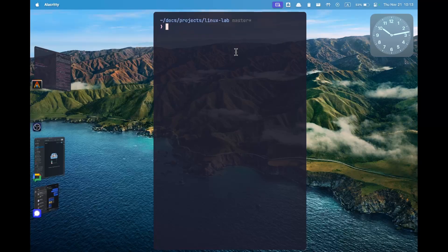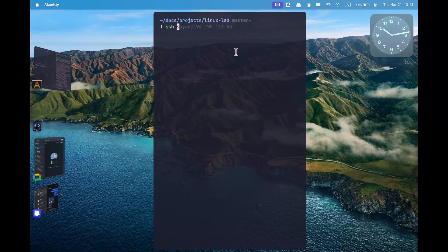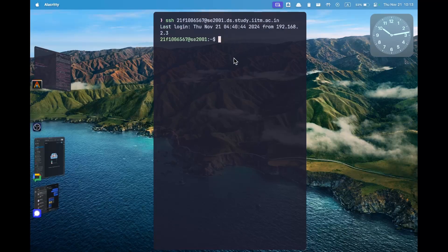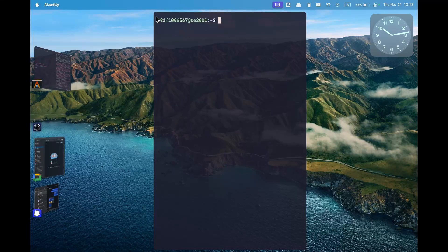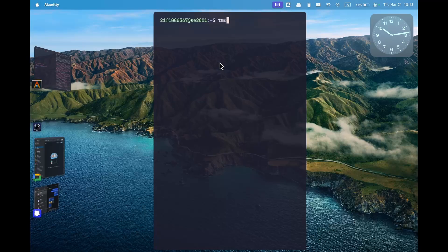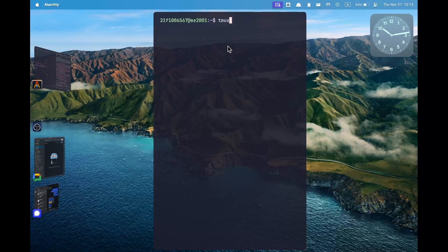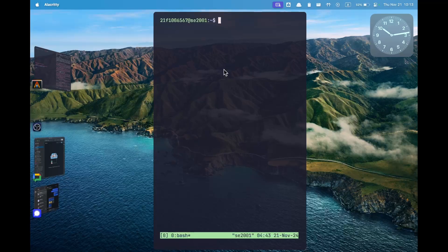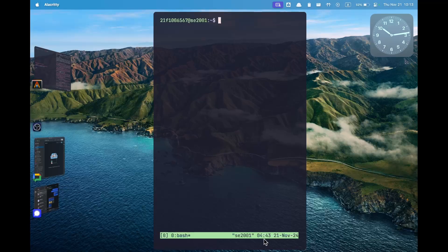So first what you need to do is SSH into your virtual machine. Once you log in you will have a prompt like this. Tmux is already installed in the virtual machine so all you need to do is type tmux and press enter and now you're inside tmux. This looks exactly like your shell but now in the bottom you can see you have a bar that indicates a few status of the tmux.